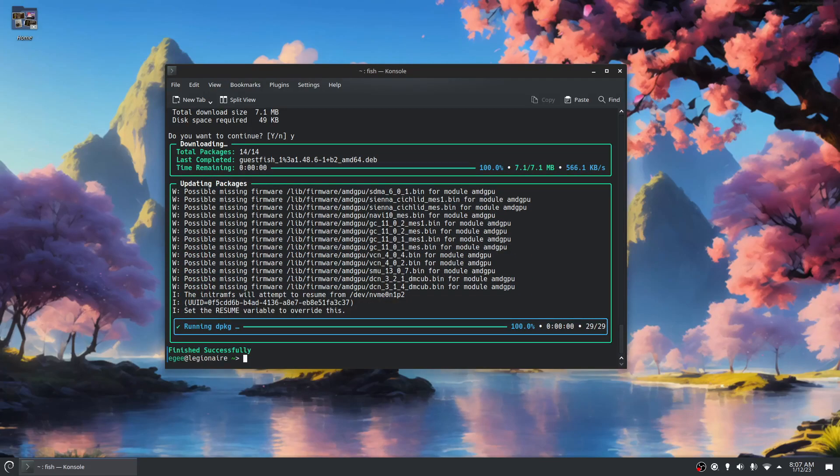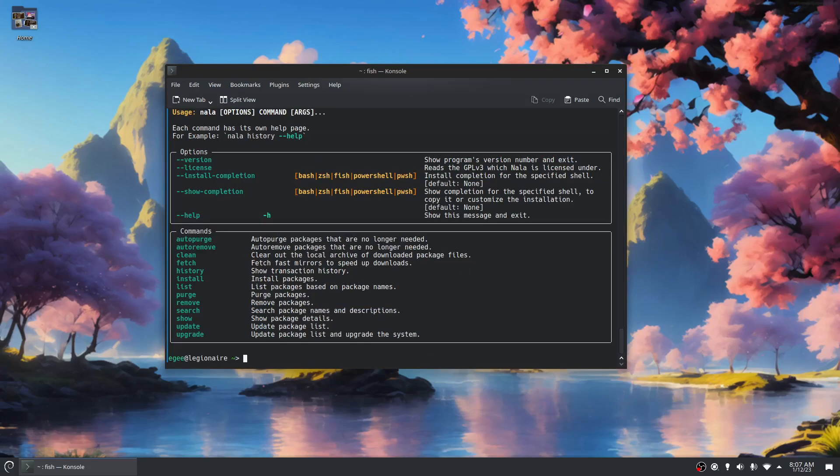There we go. Nala upgrade is finished. Is there anything else I want to show you? Yeah.